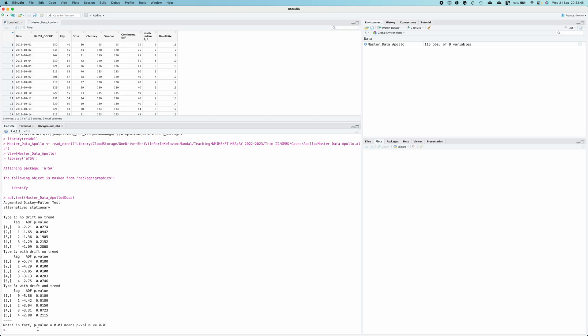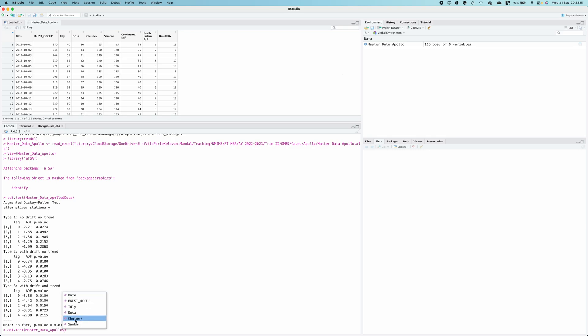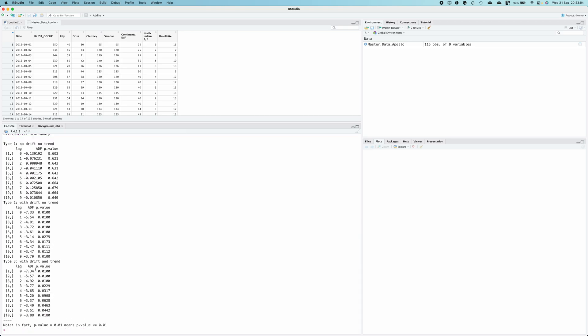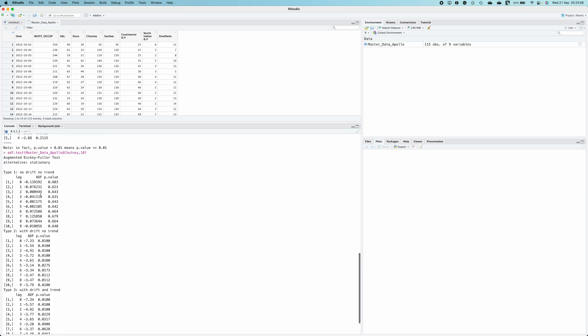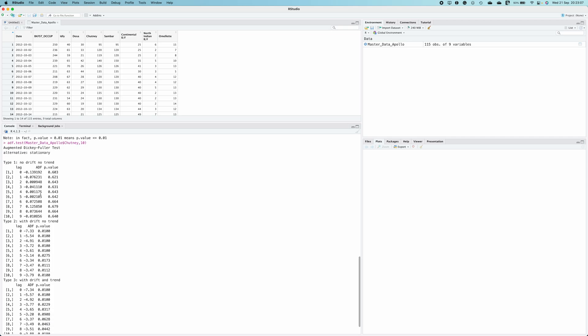You can also perform ADF test with different number of lags. For that case, just type adf.test again, provide the dataframe name that appears here, put a dollar sign. Let's say this time I select Chutney and let's say I want to do it for 10 lags. So just type comma 10 and hit enter and it will perform the same test for the Chutney time series with 10 lags. So that's how you perform ADF test in R.